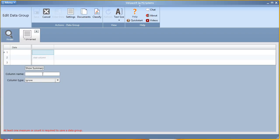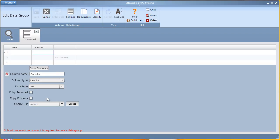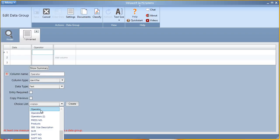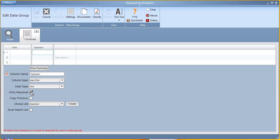A second column, operator, column type also an identifier, and I would like to use the operator choice list that I've already created, so that users must choose from the choice list who's entering this data. I will also require entry here.